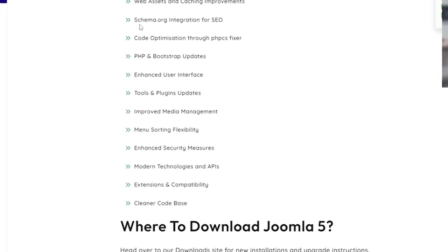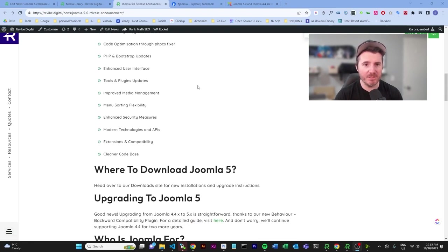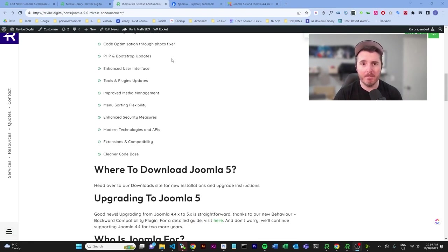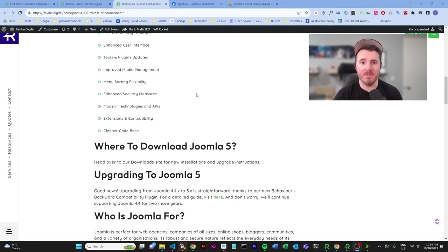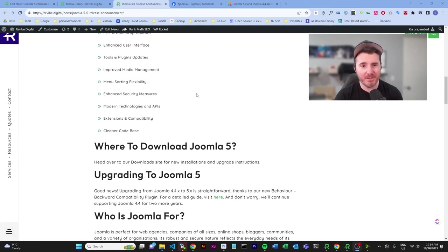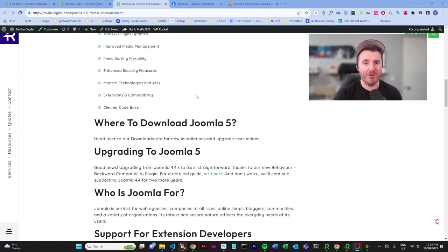Schema.org integration for SEO—now this is something I talked about in my Joomla 5 video, which if you had seen that in the alpha one, be sure to go check that. Obviously there's code optimizations, PHP and Bootstrap updates.